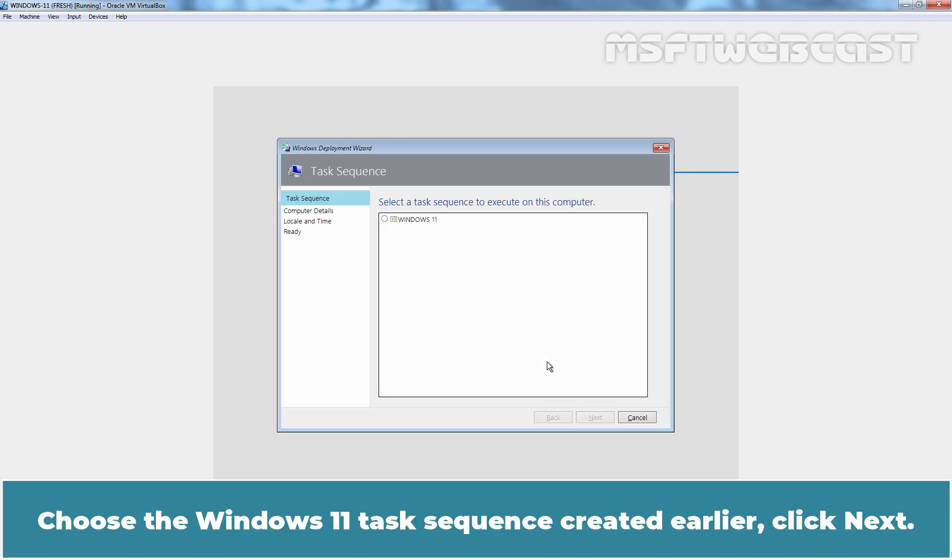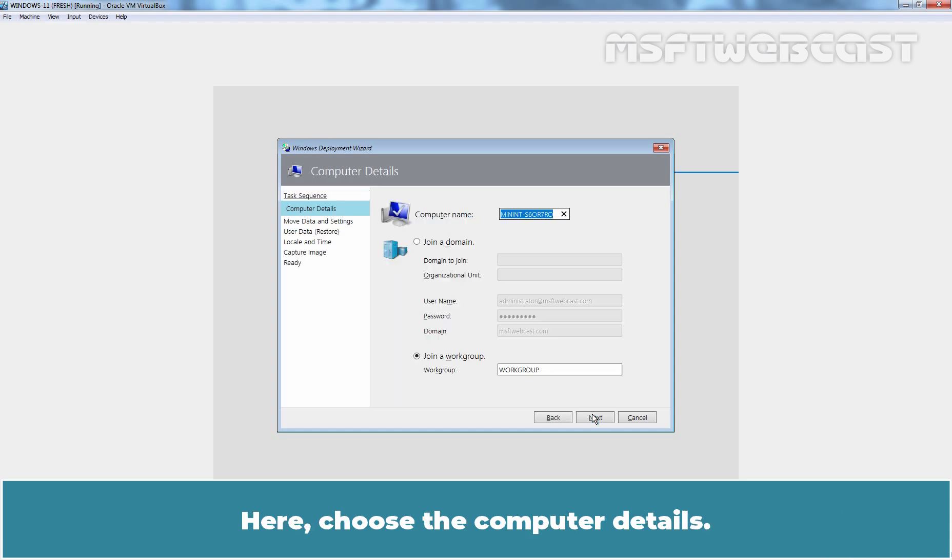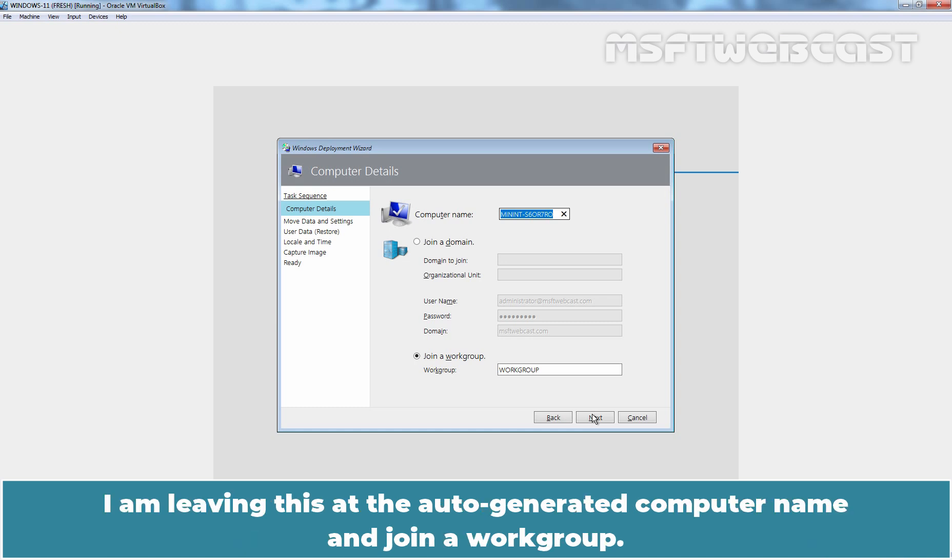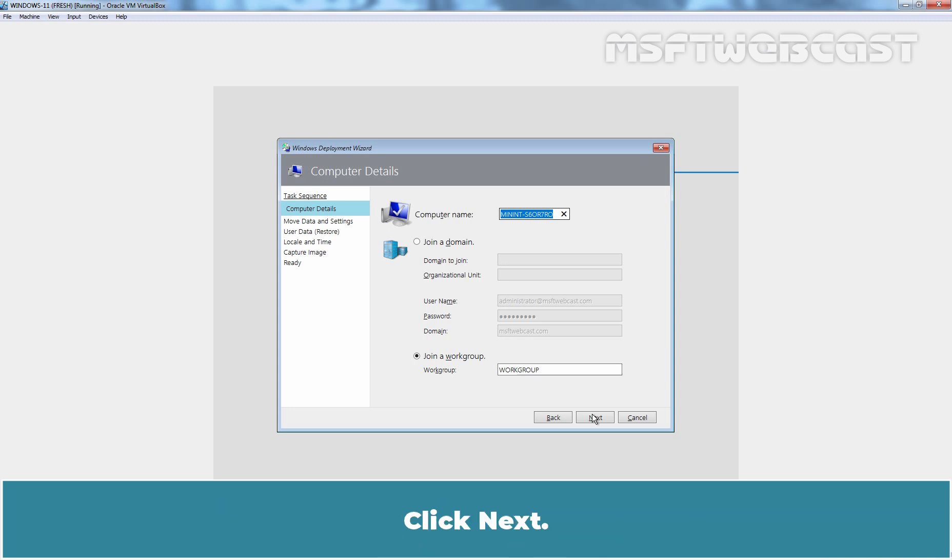Choose the Windows 11 task sequence created earlier. Click Next. Here, choose the computer details. Enter the name of the computer or choose if computer should be joined to the domain. I am leaving this at the auto-generated computer name and join a workgroup. Click Next.